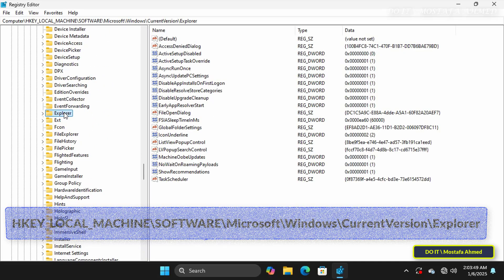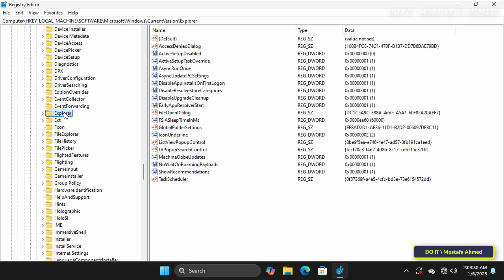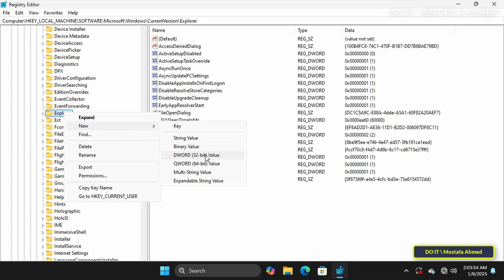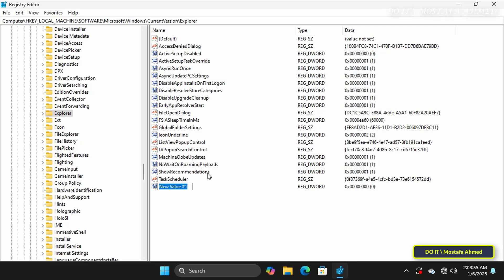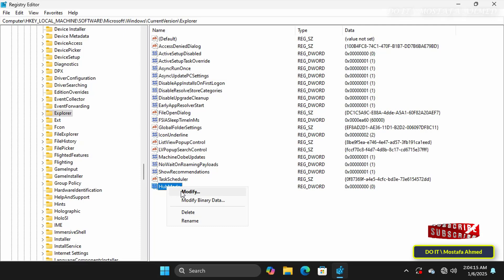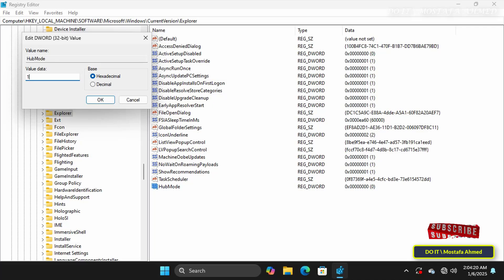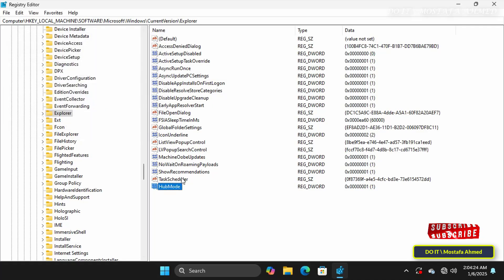Then right-click on the Explorer key in the left pane, select New and from there click DWORD 32-bit value, then name the new value HubMode, one word without a space, then right-click on it and select Modify option. Now change the value of the HubMode key from 0 to 1. Then click the OK button.